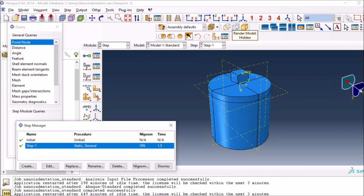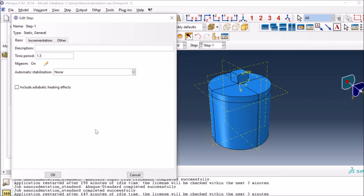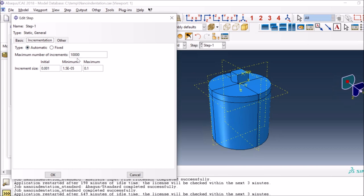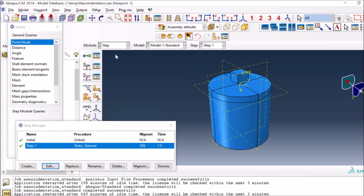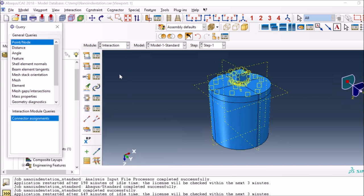If you plot the force and displacement curve you see it goes up then goes down because you are unloading or moving it back. For the step settings, I'm using a large number of increments to avoid it stopping early. The initial increment size I've used is a smaller one because initially it will be trying to establish contact. The maximum I kept at 0.1 to get at least a reasonable number of outputs from the simulation.